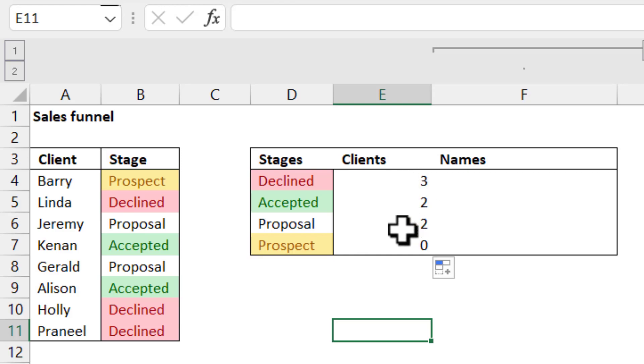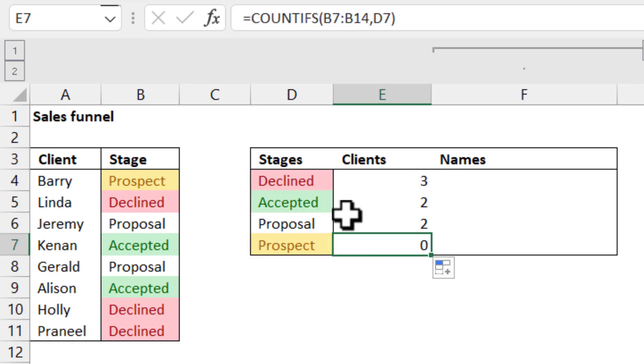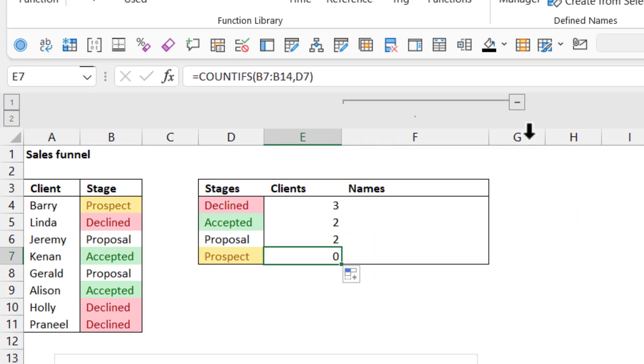So that's all very well and good, except it hasn't actually given me the right thing. There's one prospect, et cetera. So how can I get around that?